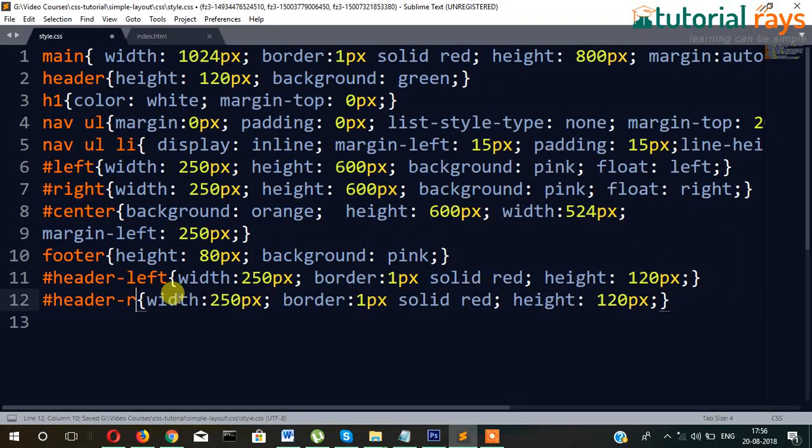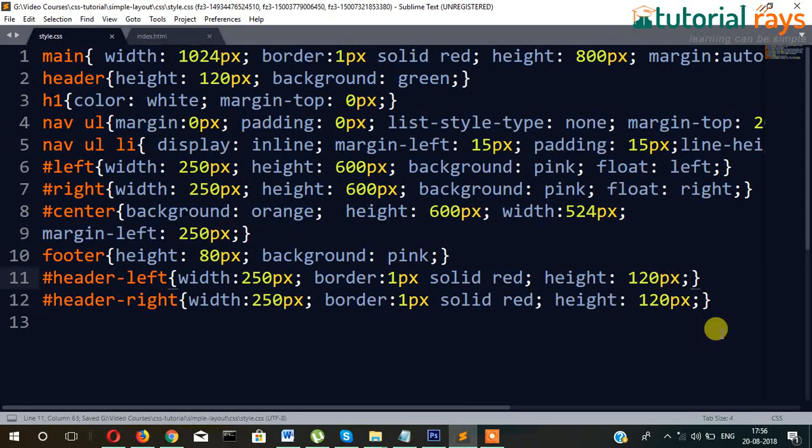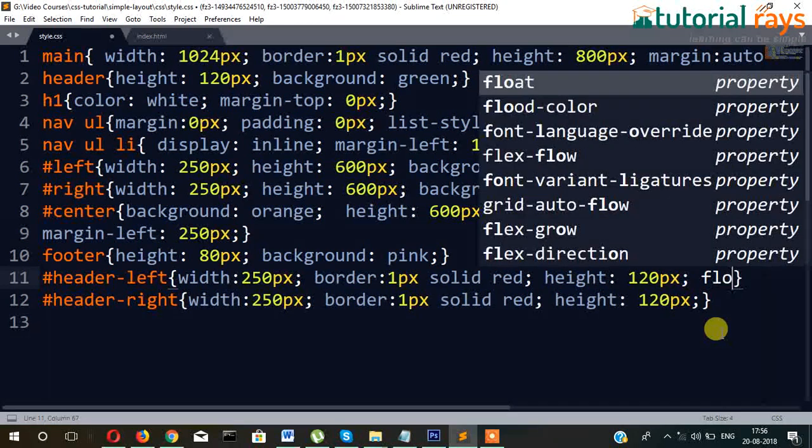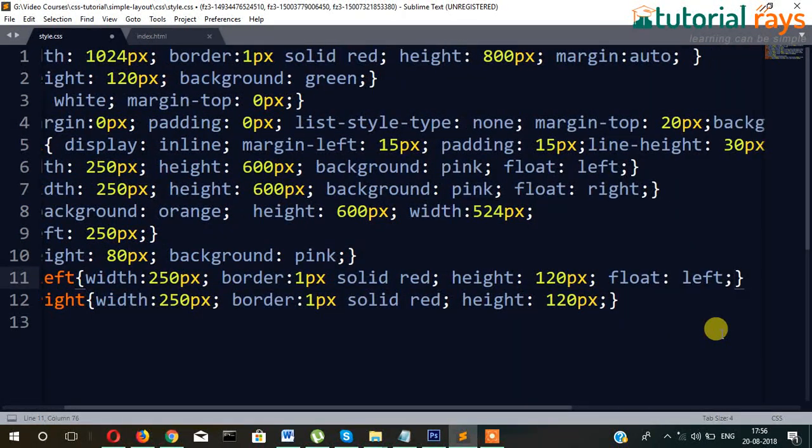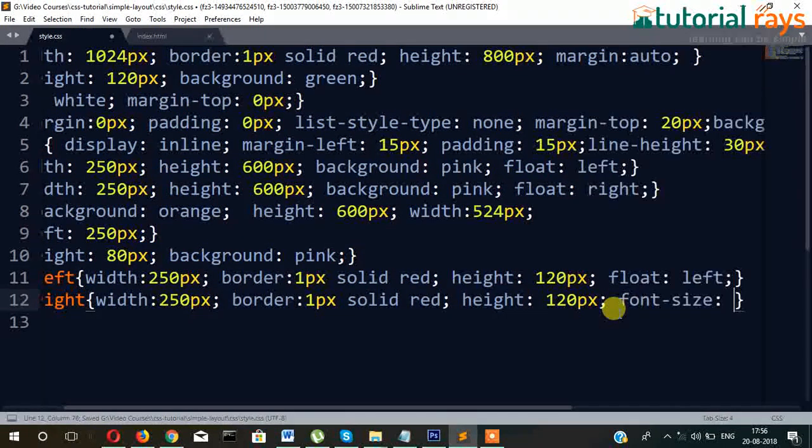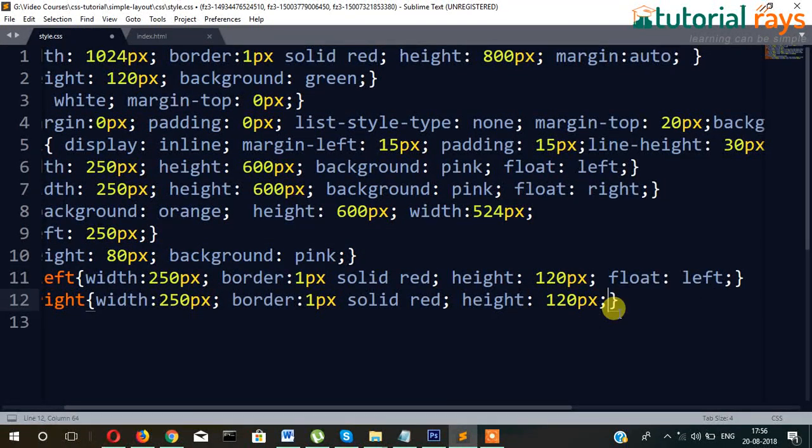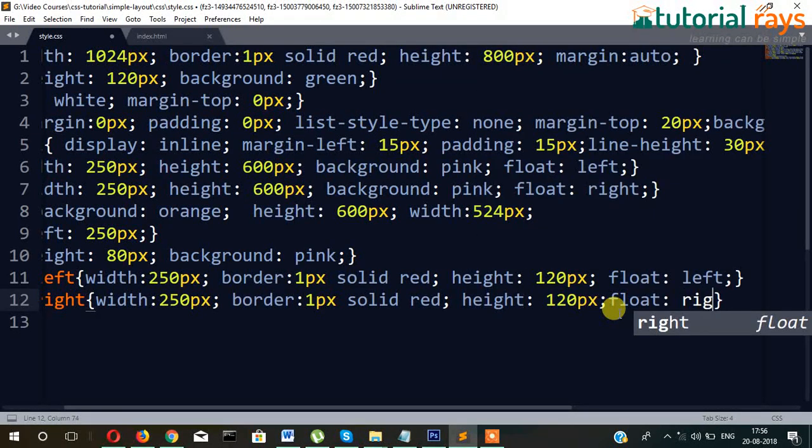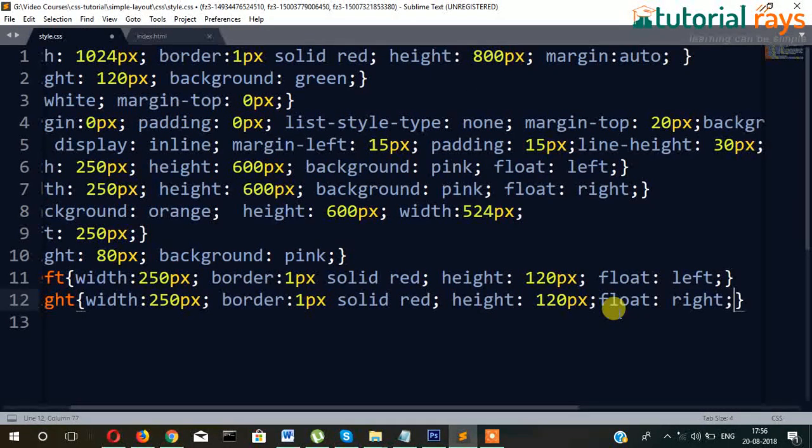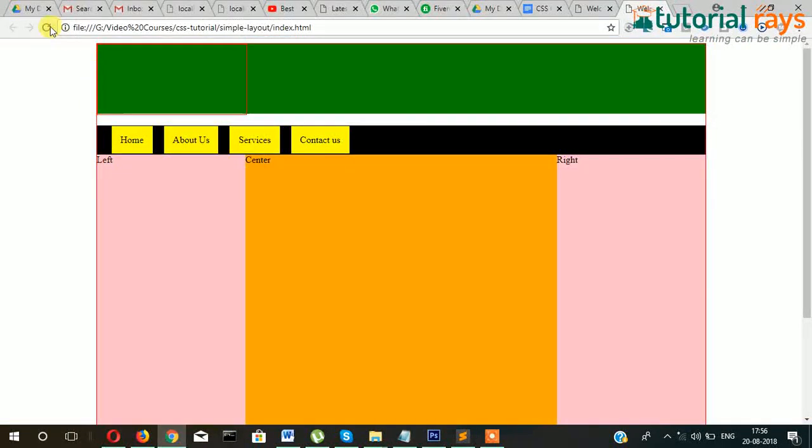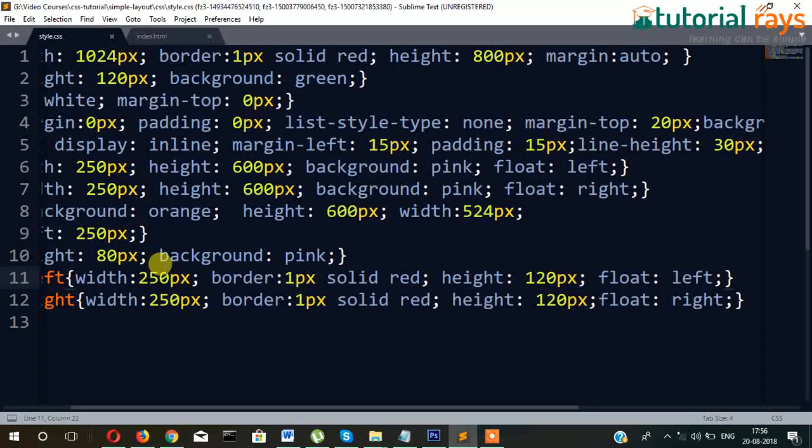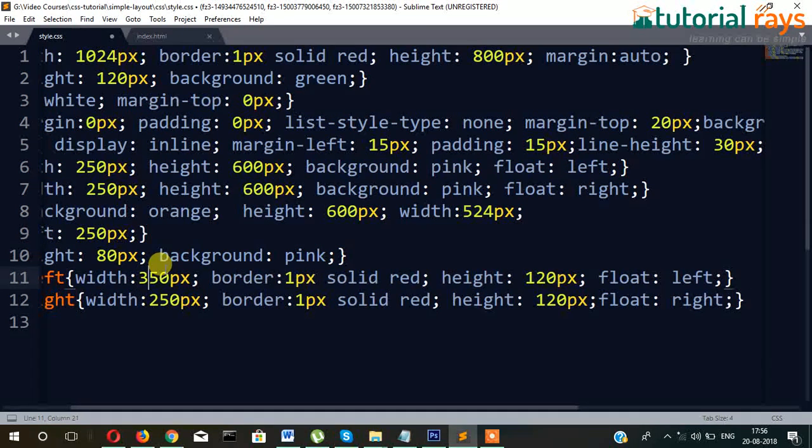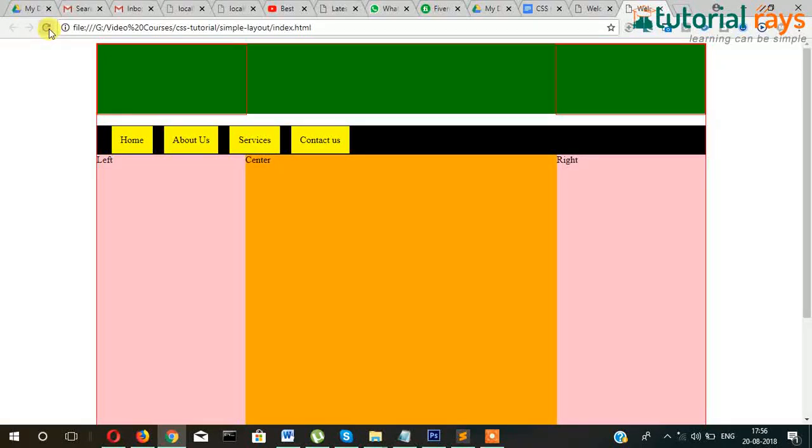Similarly, we will create header-right also. Everything will be same except, once again here we will write float left, and in this one float right. Now it will go to the right side. So this is the right section and this is the left section. Let's make it as 300 then it can adjust more things.